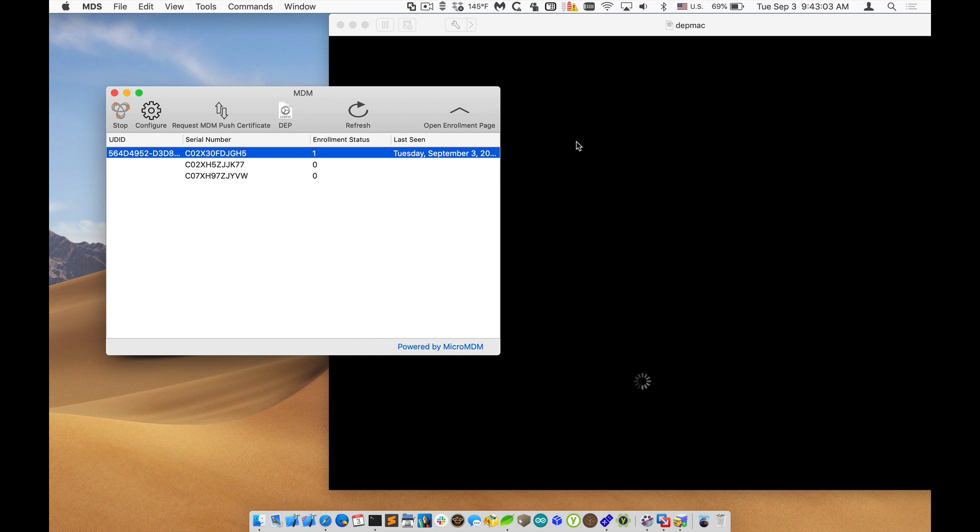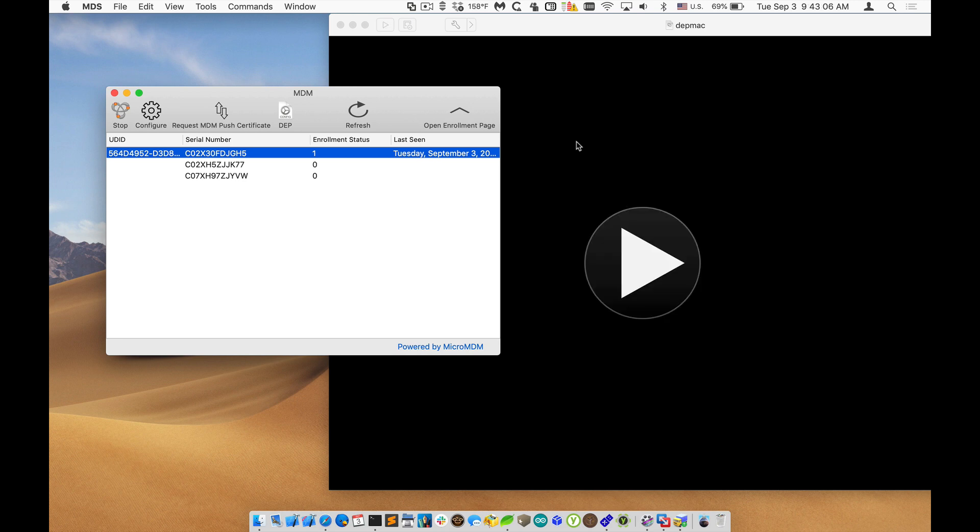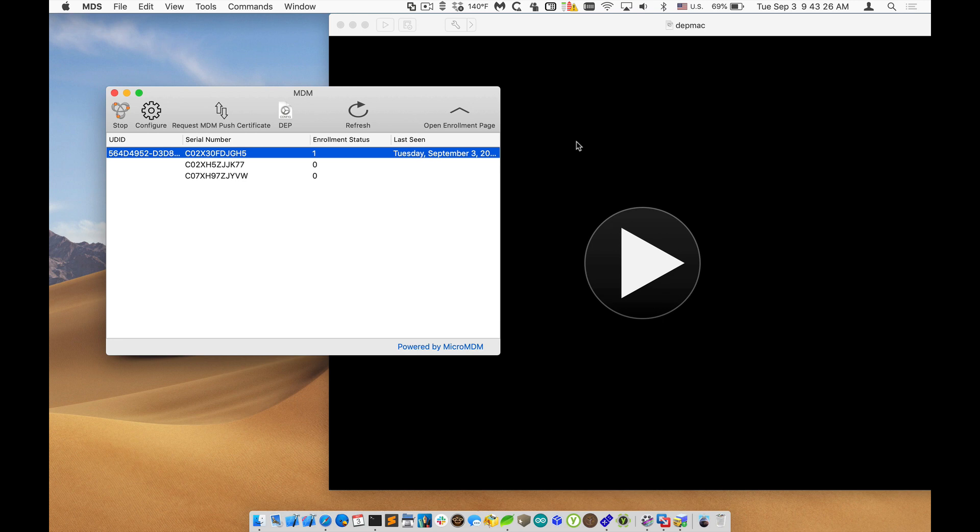We're working towards having the ability to get MDM certificates available from two canoes. So you can have a full solution to be able to deploy your Macs with DEP and MDM through MDS. So thanks very much for watching and please subscribe to this channel so you get updated to all the other videos that I post. Thanks very much for watching.